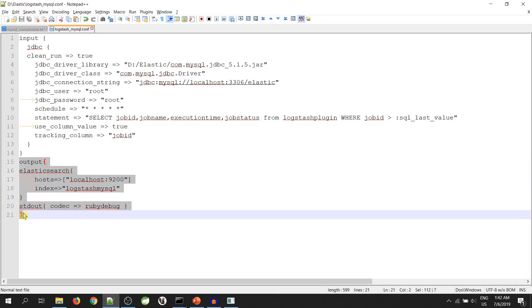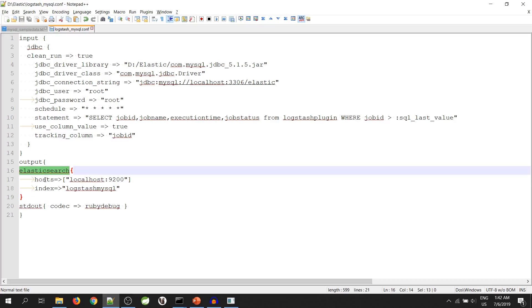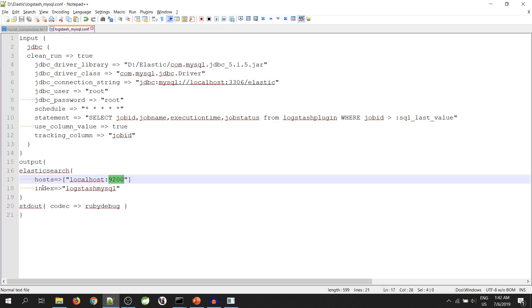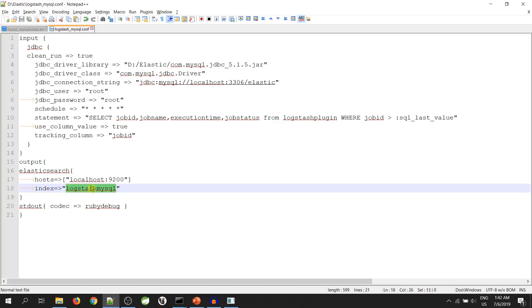And the output part - we have Elasticsearch, host, our elastic host and the port number. And our index, our index name is logstash mysql. Now, in the configuration file, we will change the schema name and the table name.